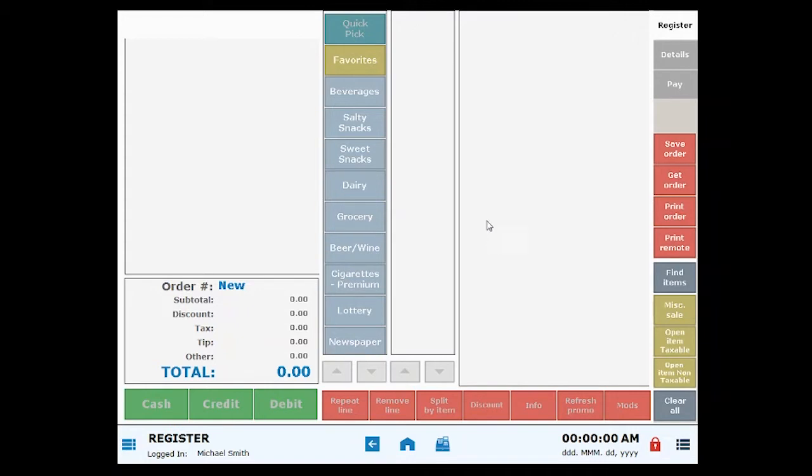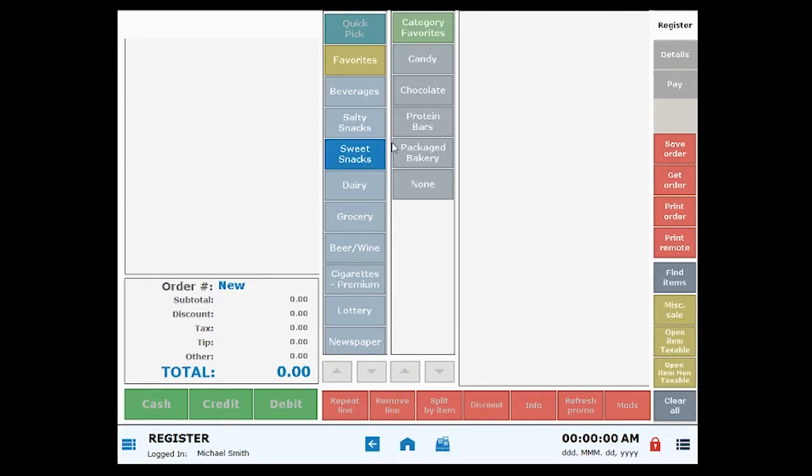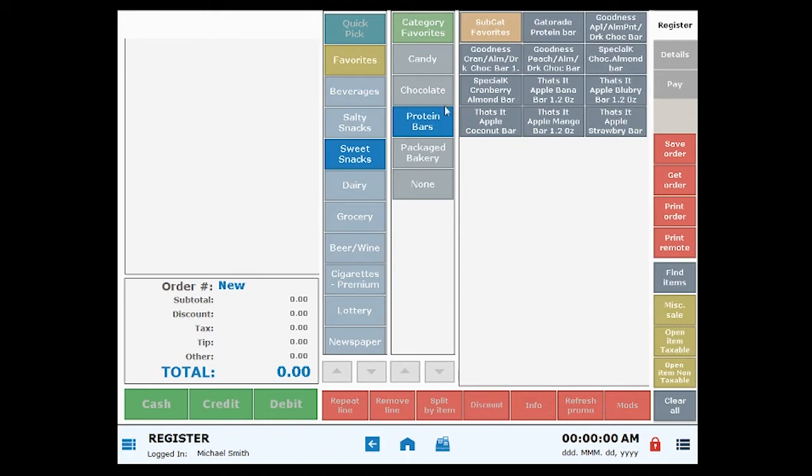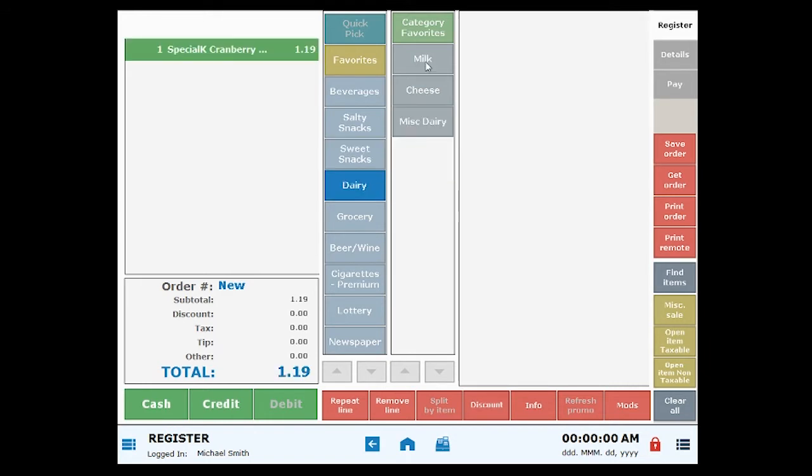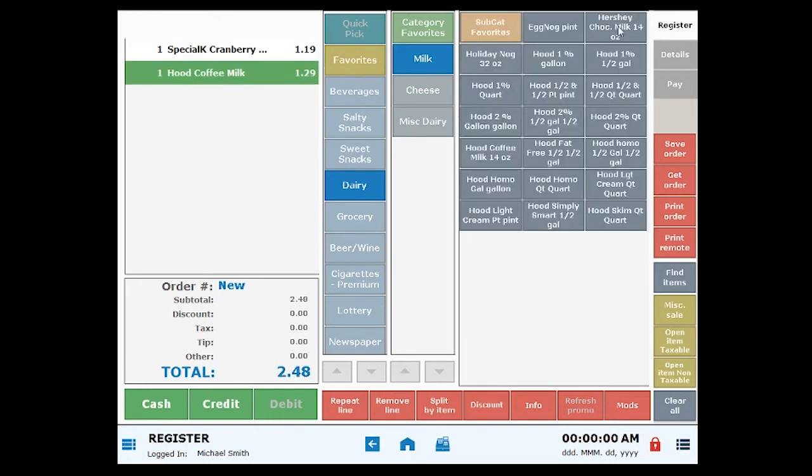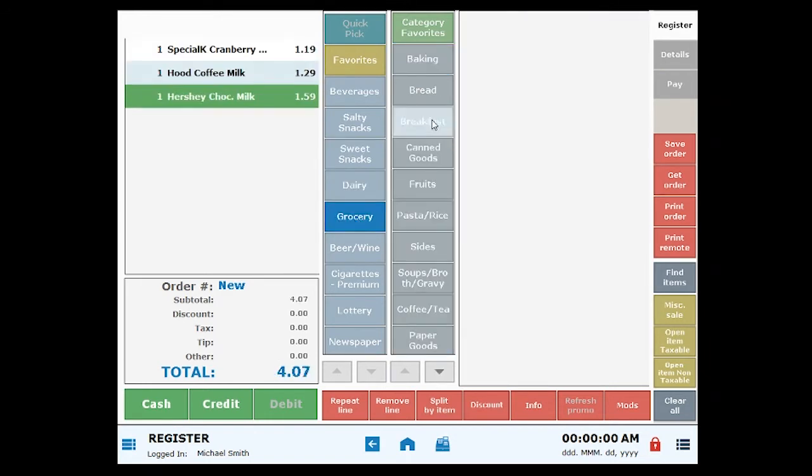If a product does not have a label, you can click on a category, subcategory, and then click items to add. I'm going to manually add a few items.